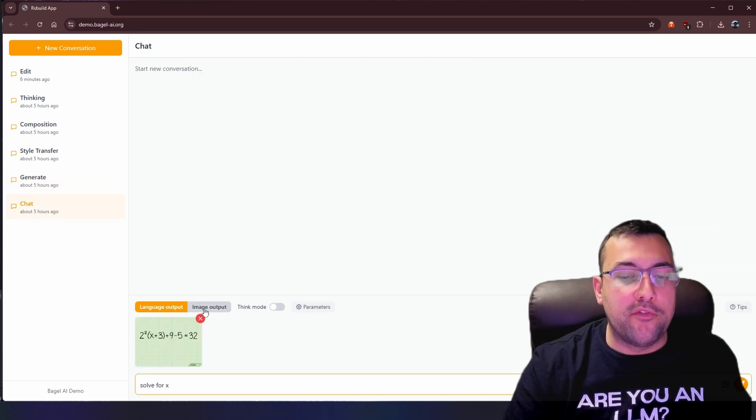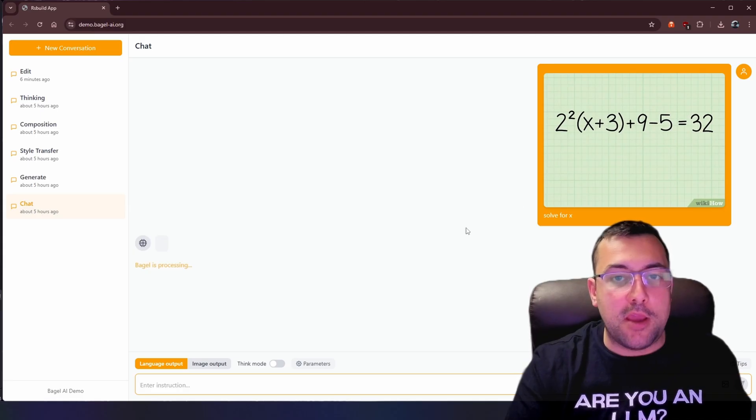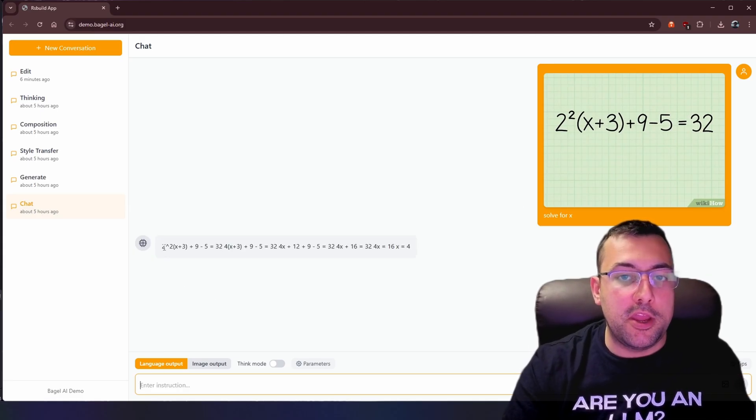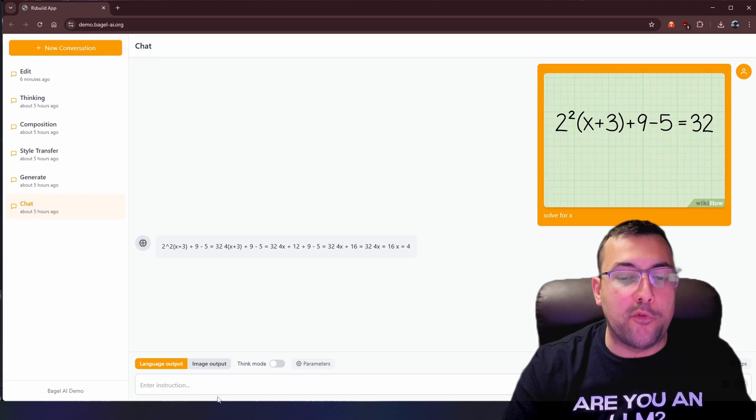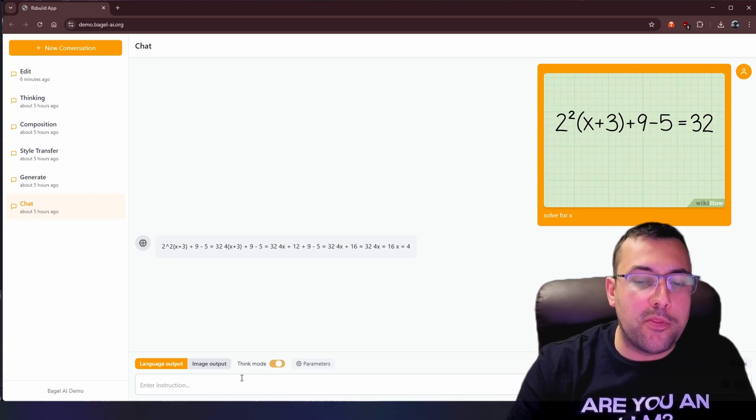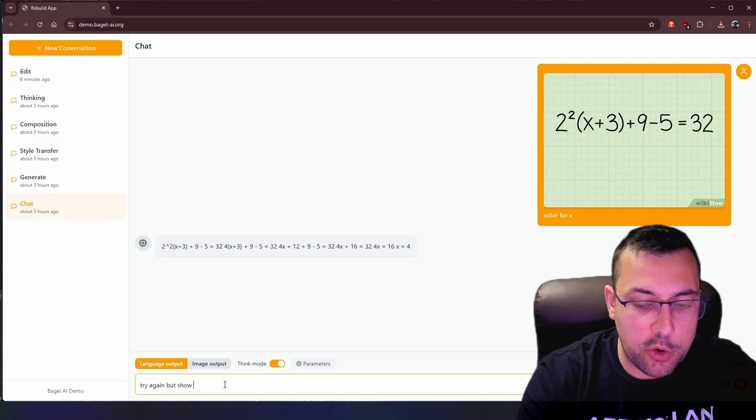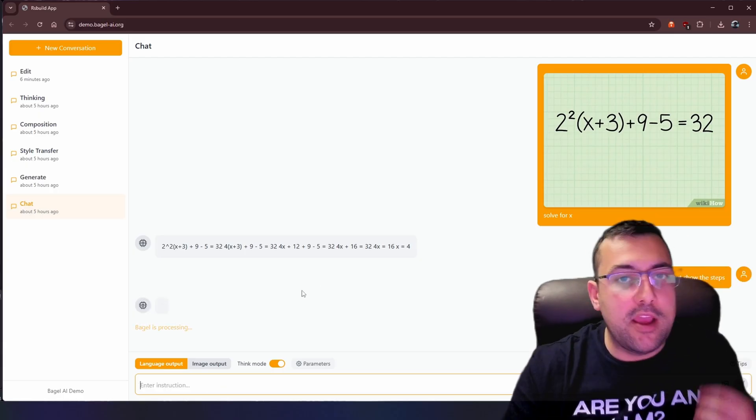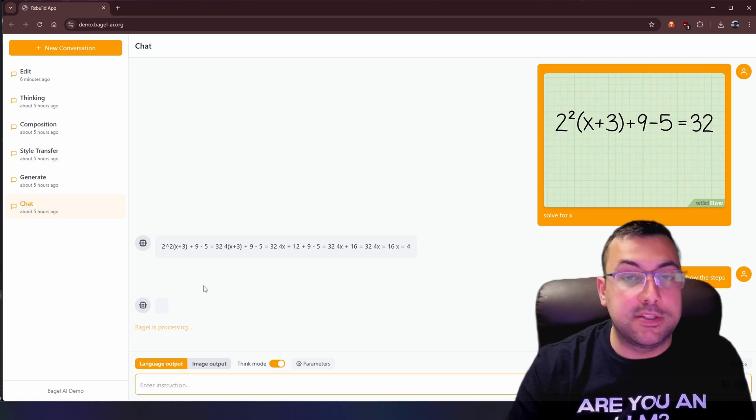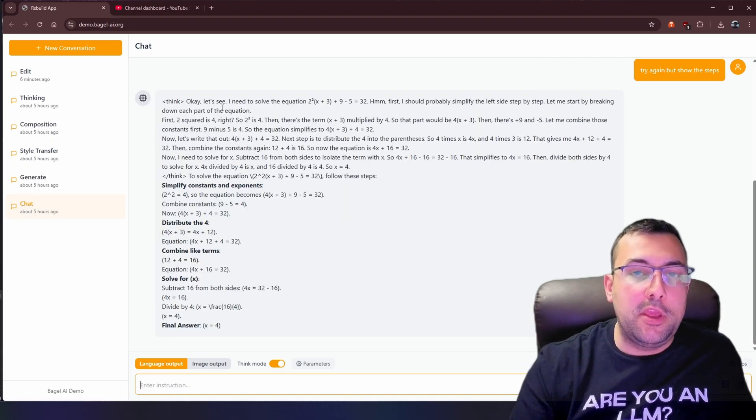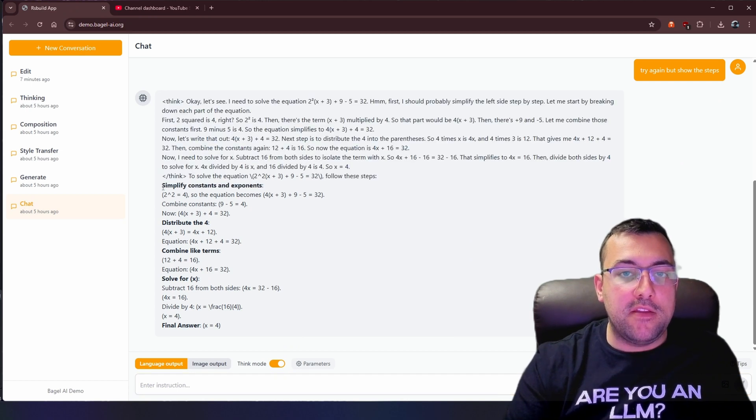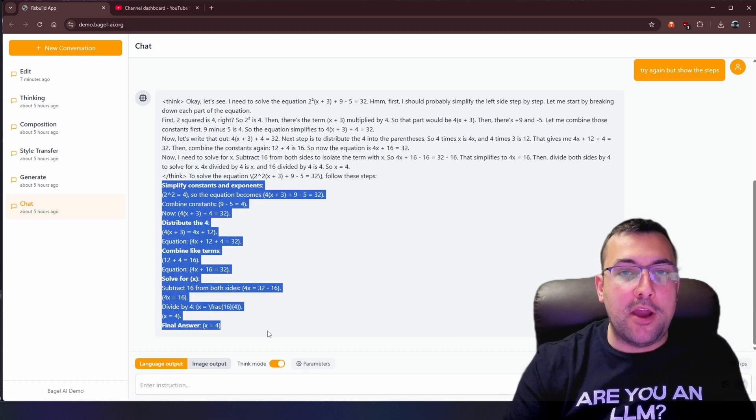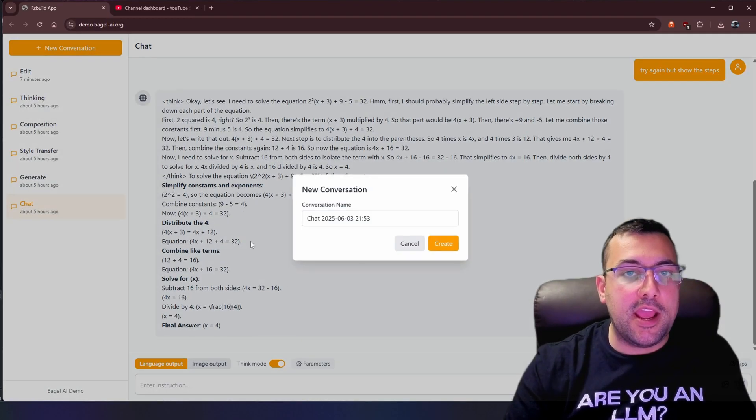If you notice, you can flip between image output and language output pretty quick. So here in this example, we have a math equation. I basically just said solve for X. We have language output and it is able to give us the answer for X. And we can give it follow-up prompts. We can turn on think mode and say try again, but show the steps. And it will go through the process for us. It'll break it down. We can actually see what it's thinking, how it's thinking about it, how it's solving the question. So here is the multimodal at play. We can see what it's thinking here and it says here are the steps on how to solve it. So we're able to give it this question and we can get an answer.